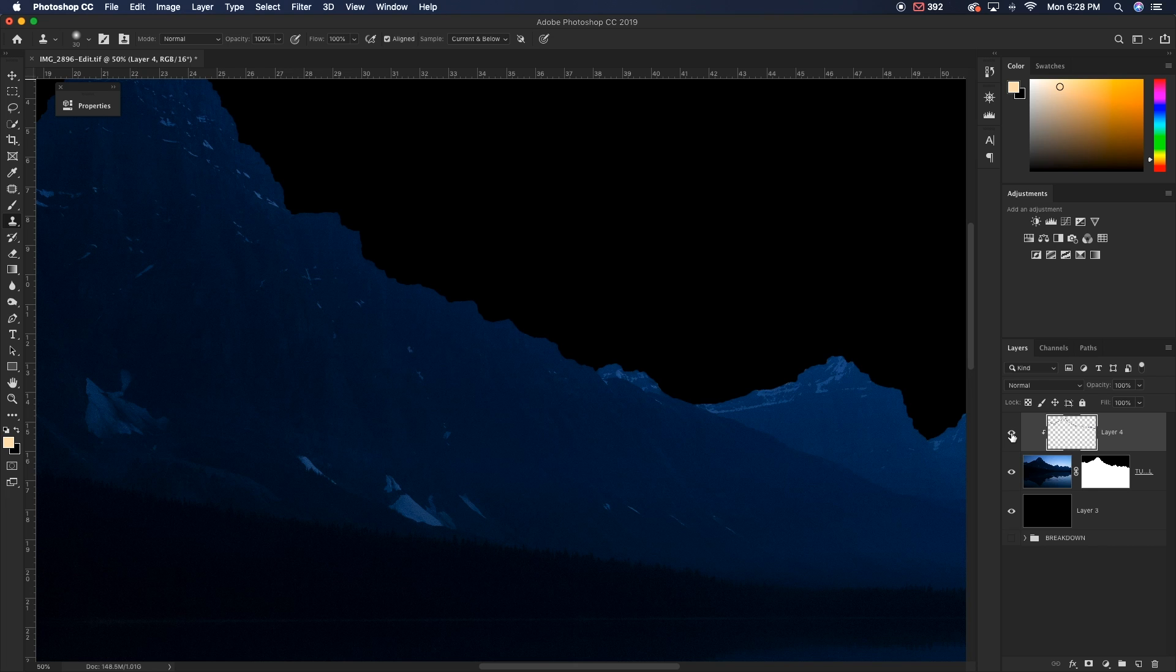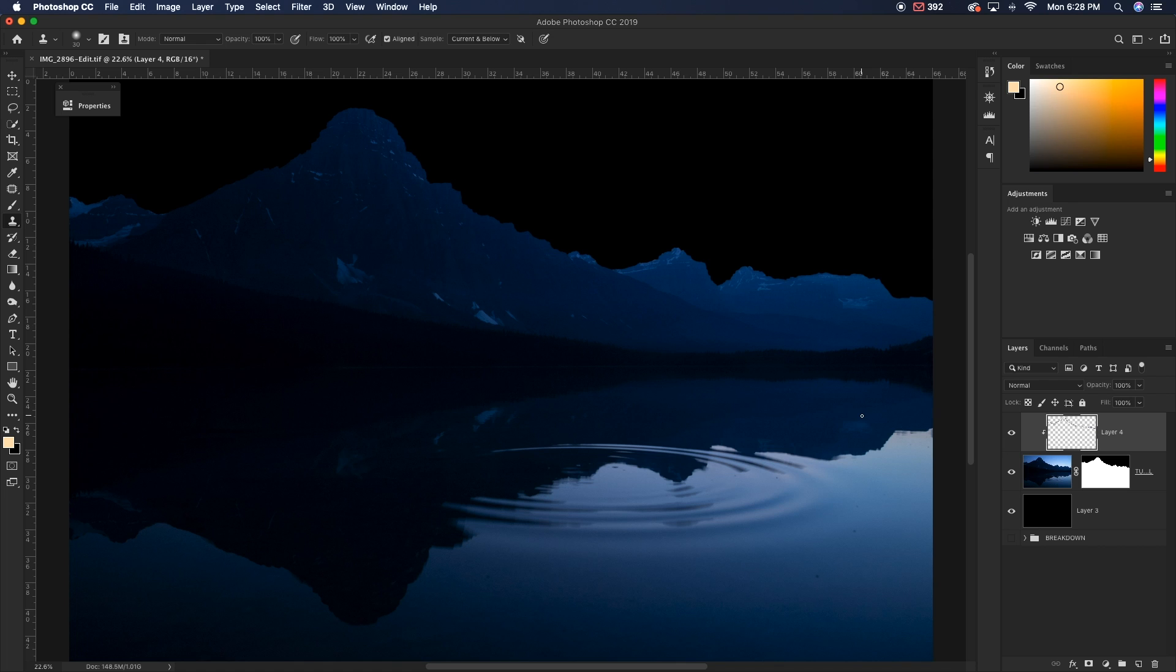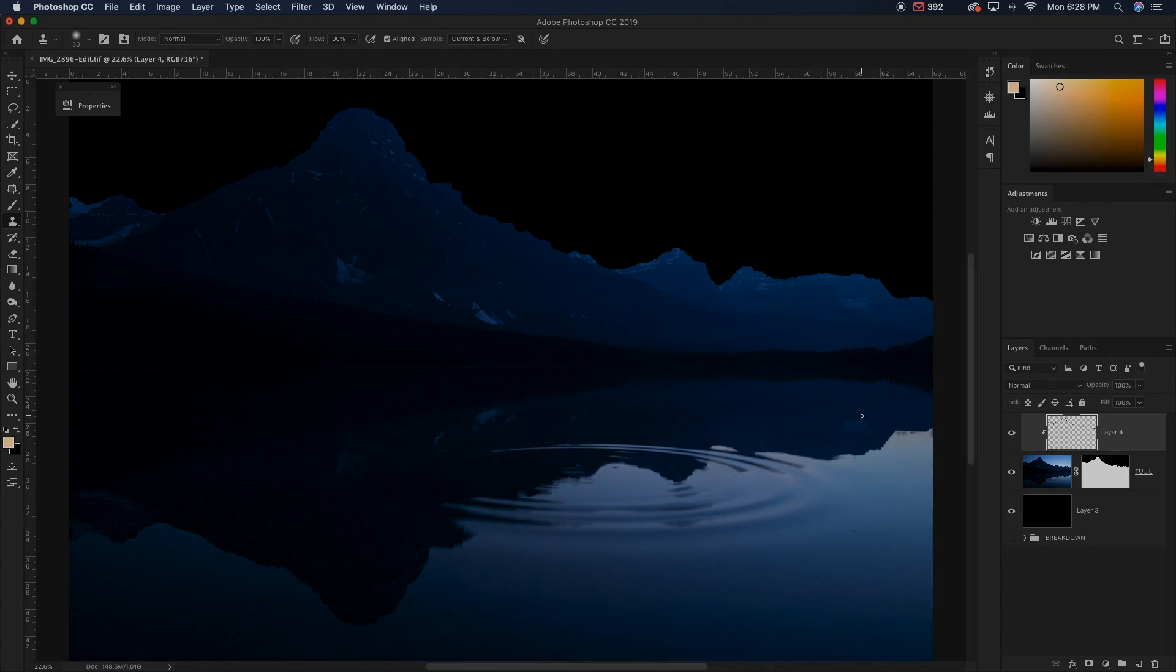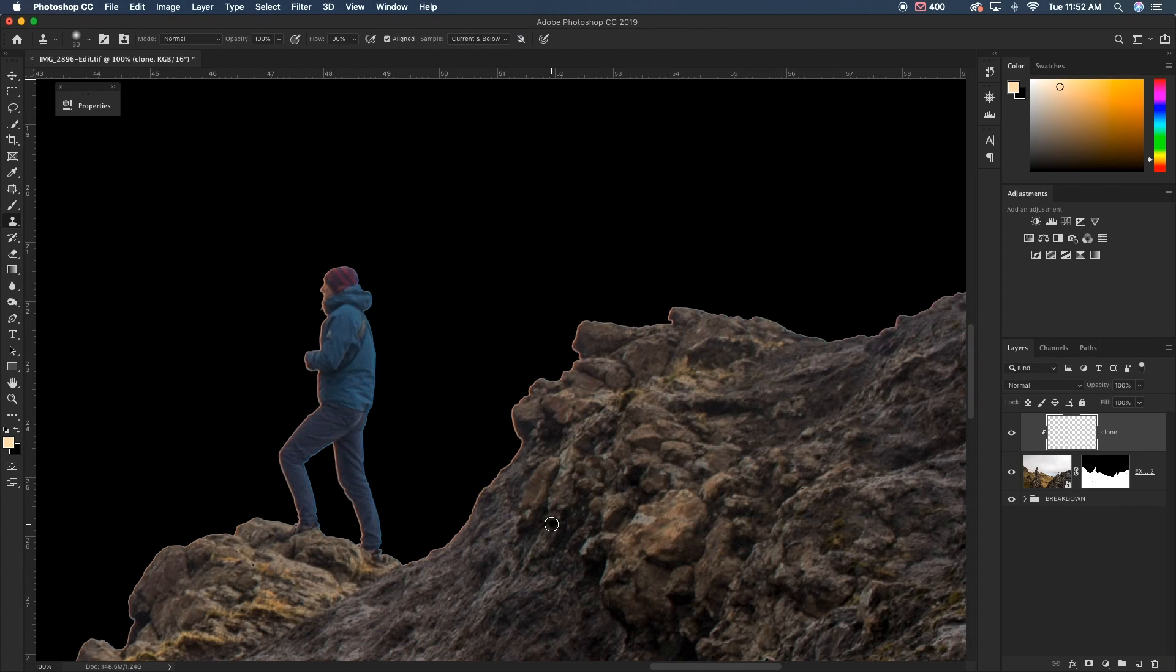Now fringing is something that can happen whether you're cutting out mountains with the quick selection tool or it can be something that happens when you're cutting out a person with the pen tool.